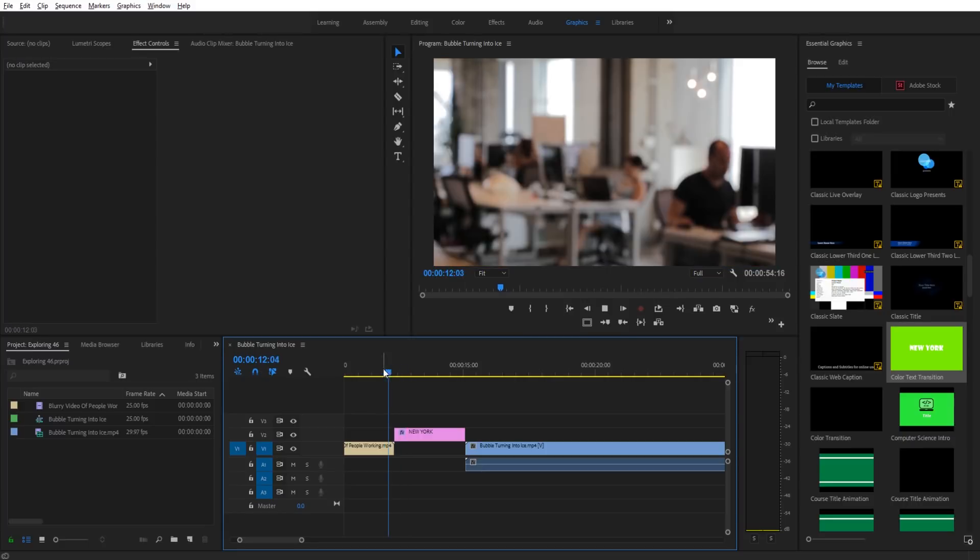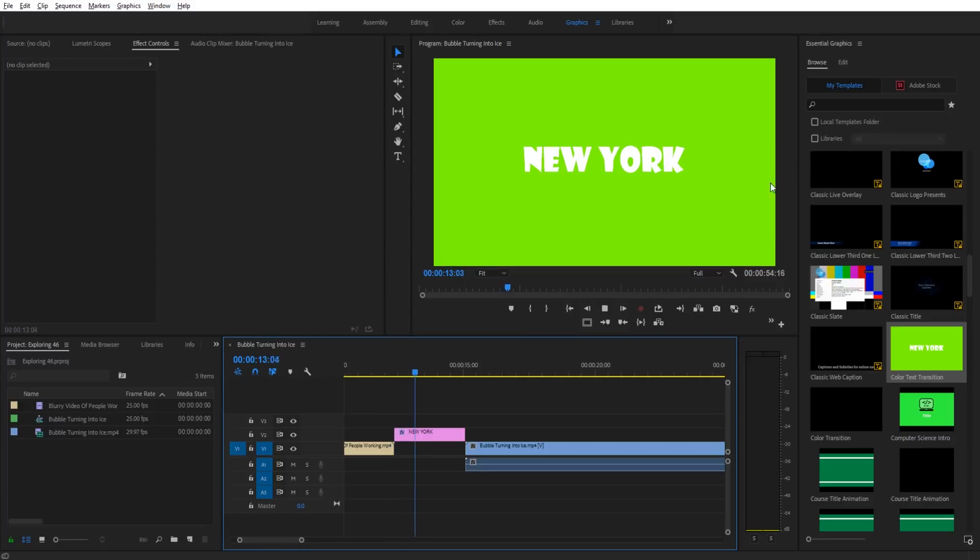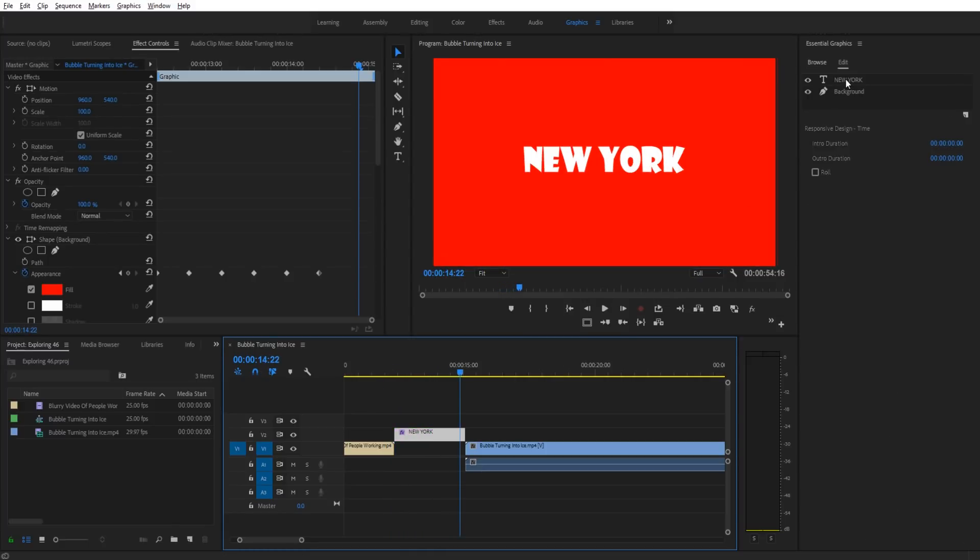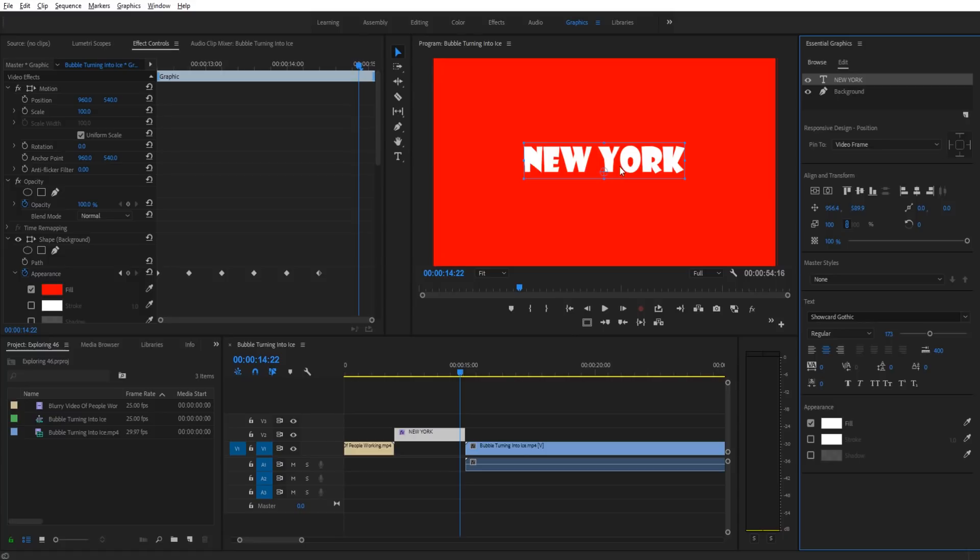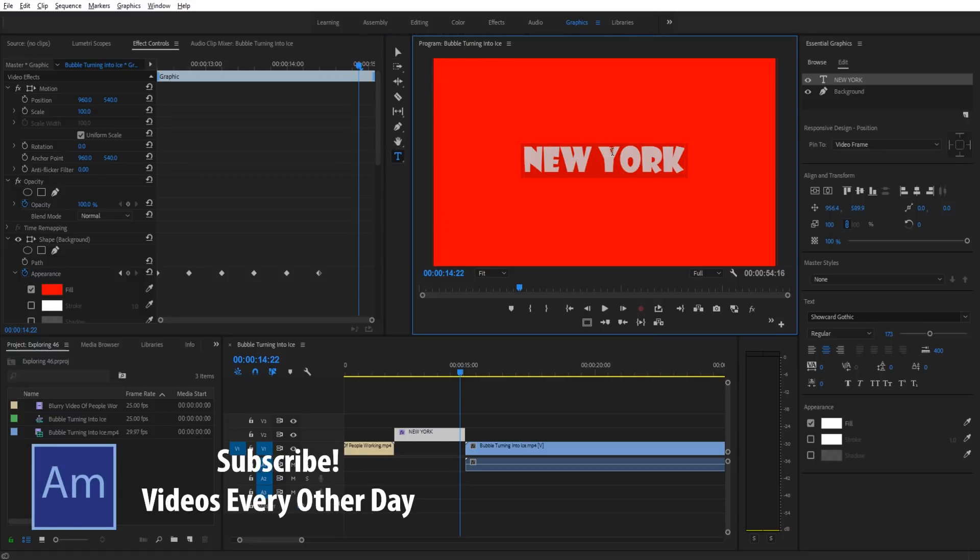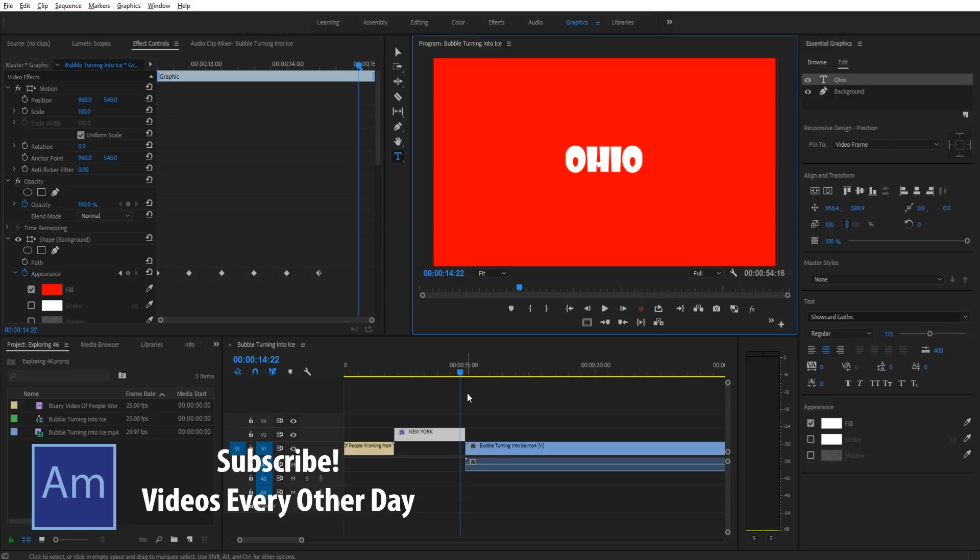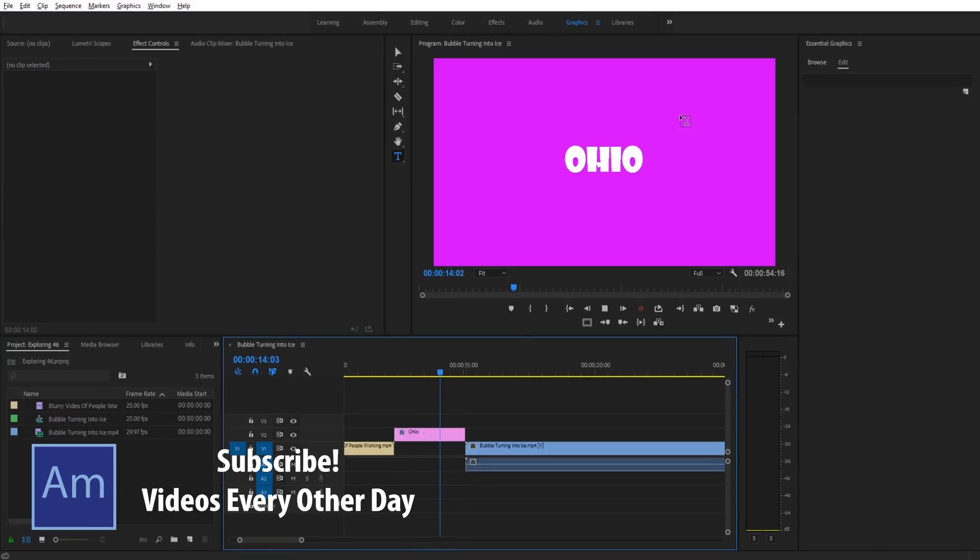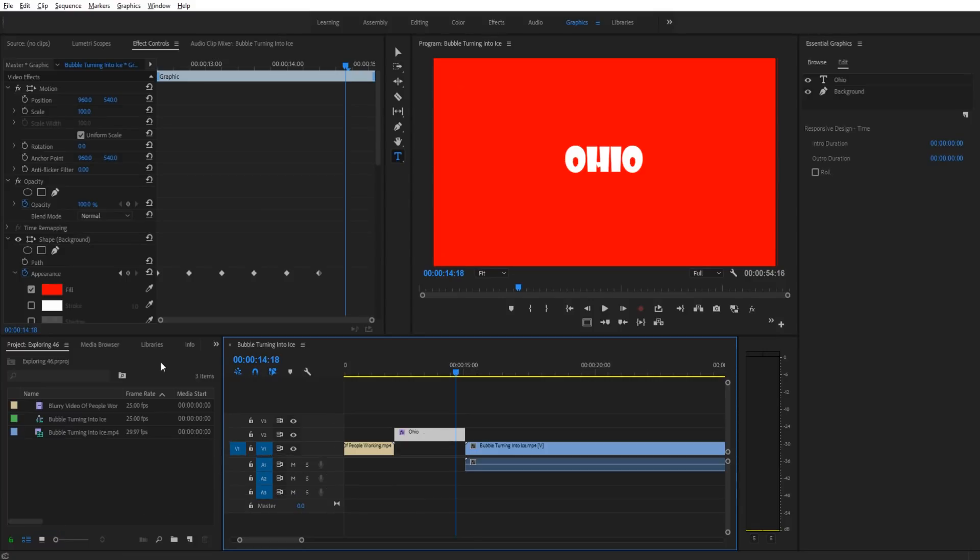I can click on it and just like before, I can change the text. Let's go with another place—let's go Ohio. Now we have it where we can drag and drop it.